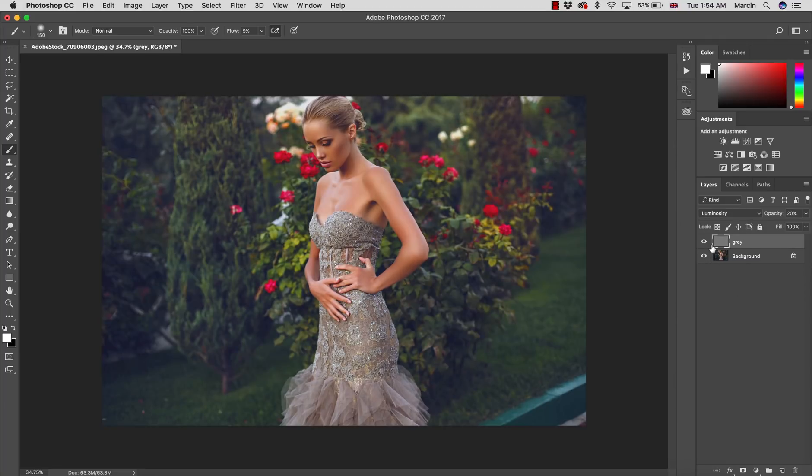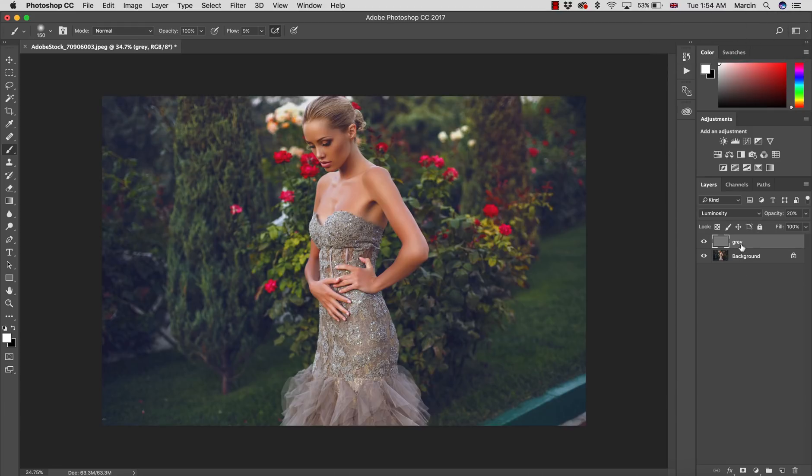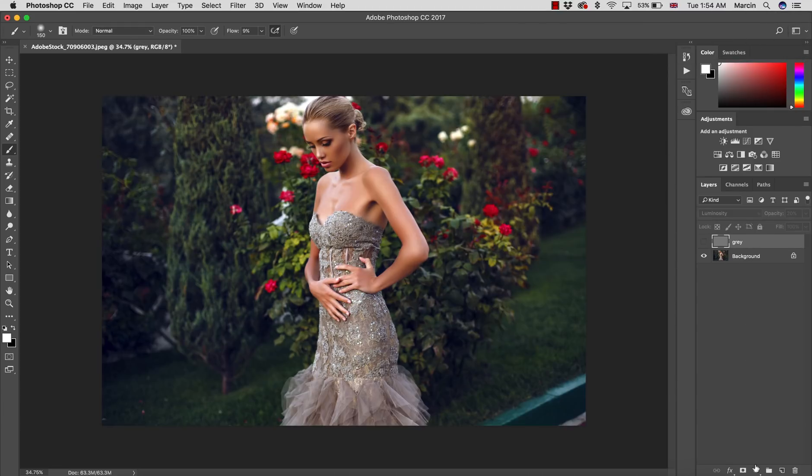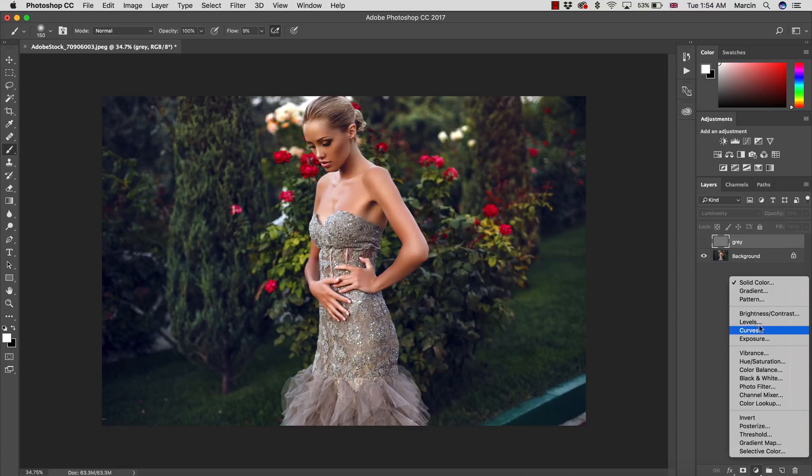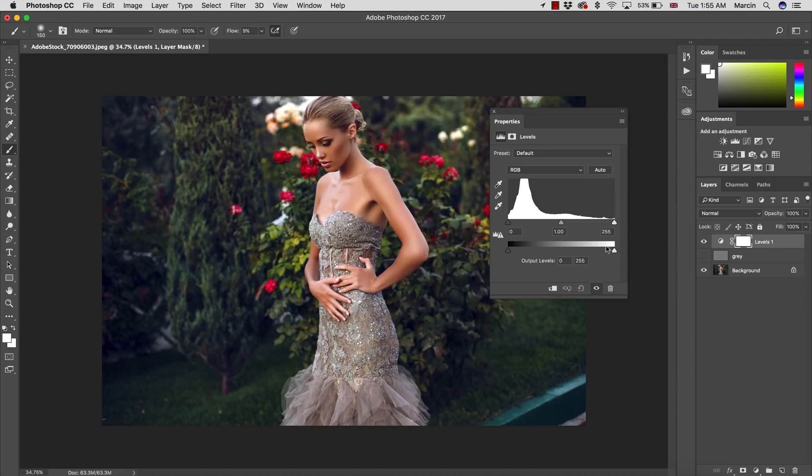Before I proceed to adding more things to it, I want to show you the other technique. We don't really have to use the gray layer. The other technique is using levels.